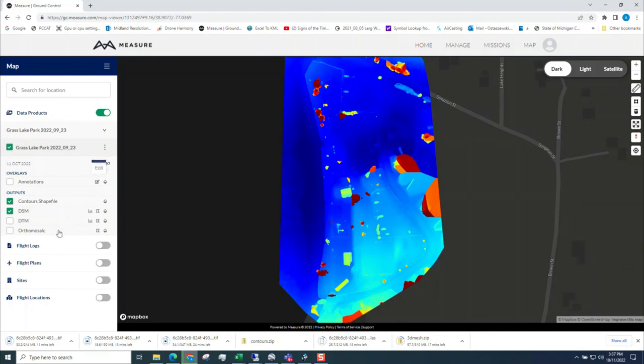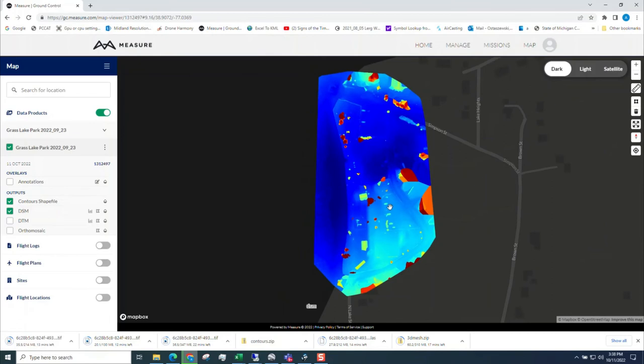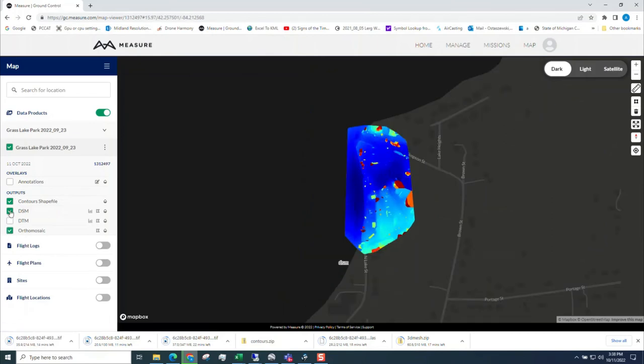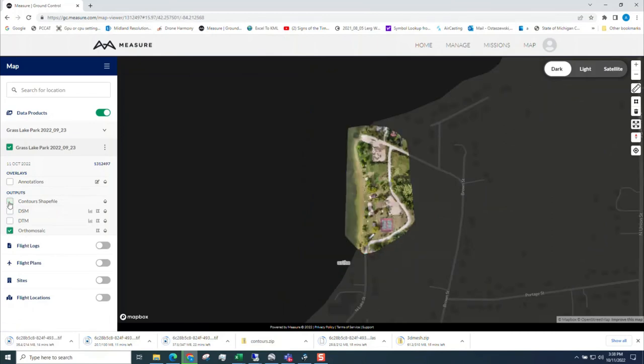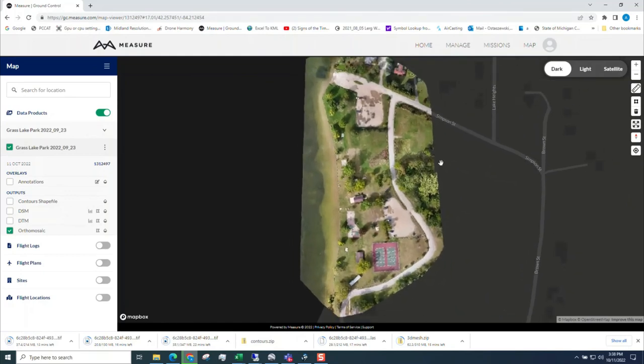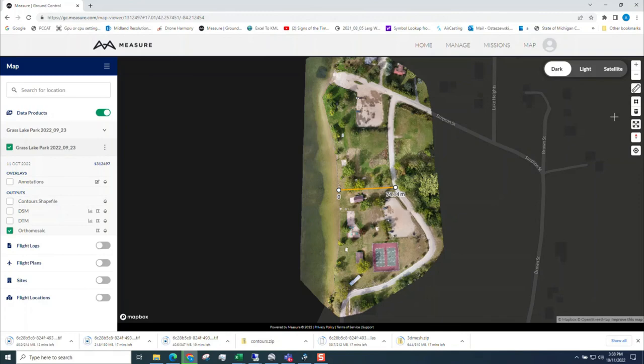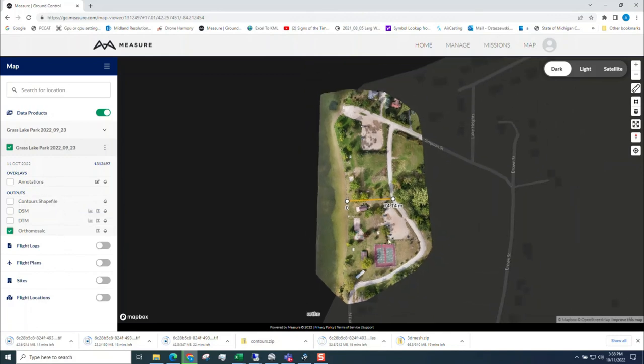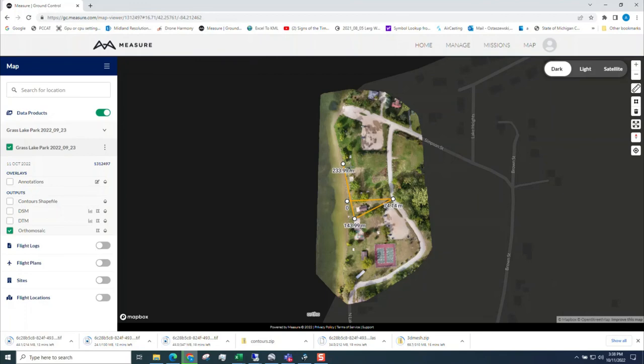Otherwise that's how you do part two for Measure Ground Control, getting your files downloaded to your hard drive and also being able to share a file. Let's go back to the mosaic. There's things like measuring distances and such. You can change the opacity, image mask, things like that. So there's things you can do. But that's how you get your information out. So good luck with Measure as an alternative to post processing. It's available to everybody, two projects a month.